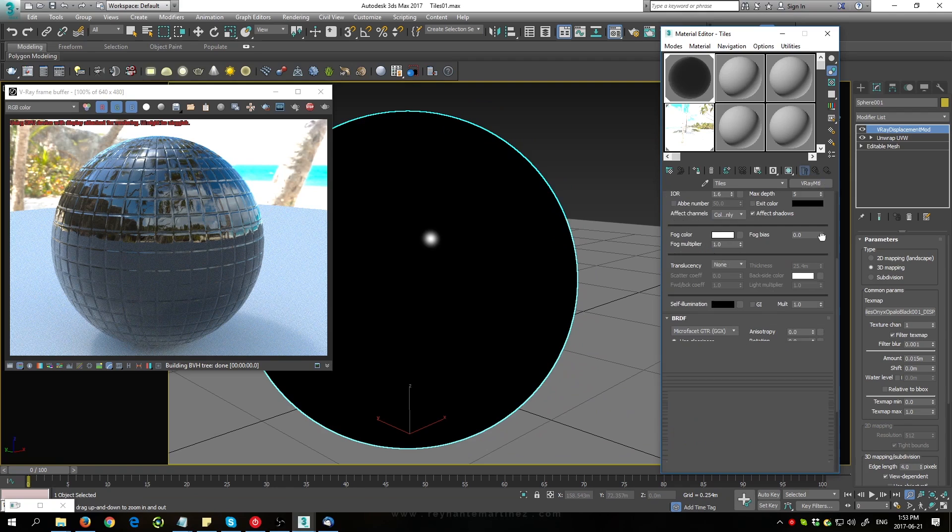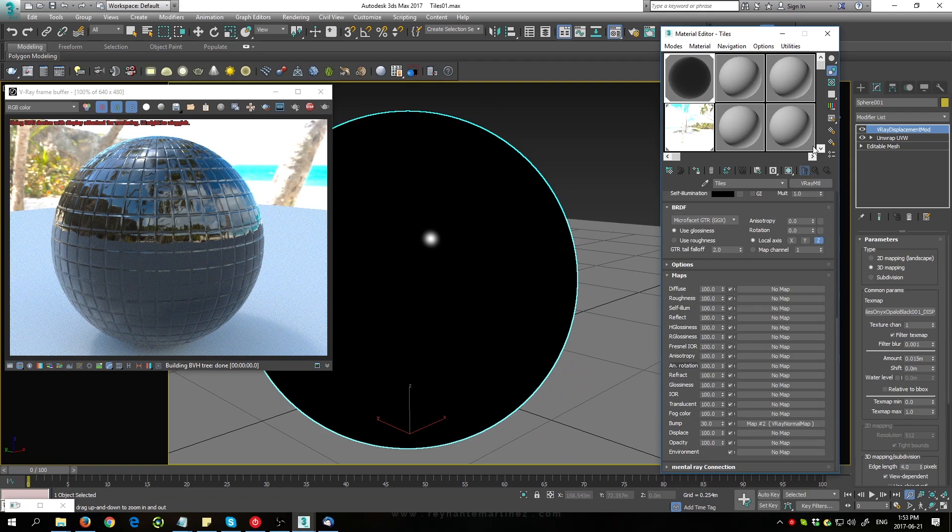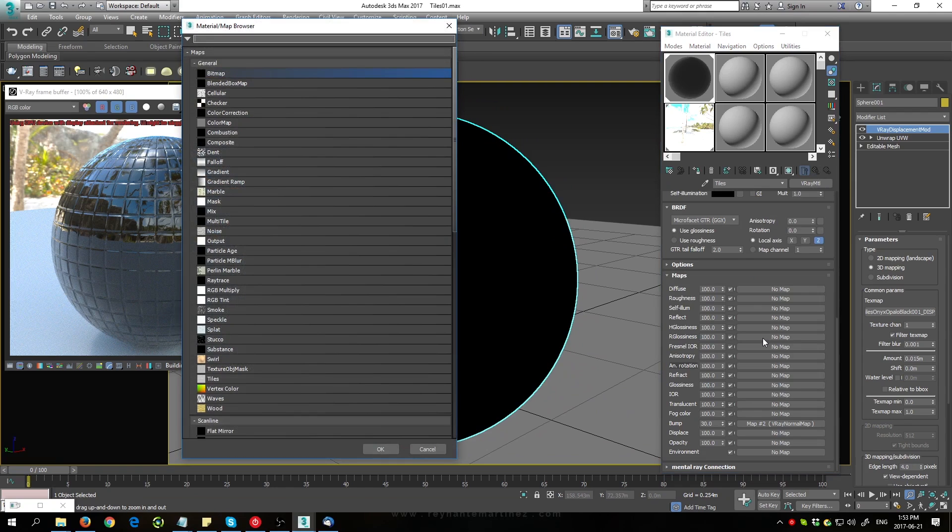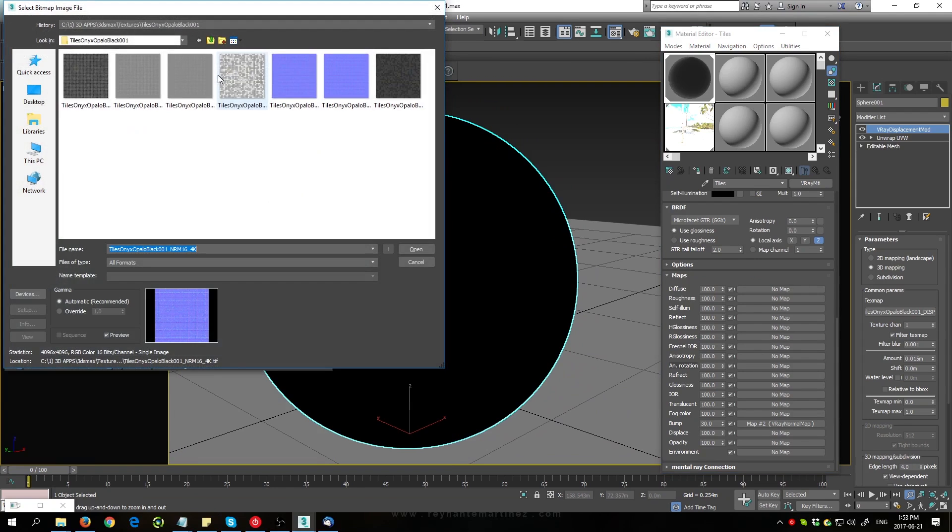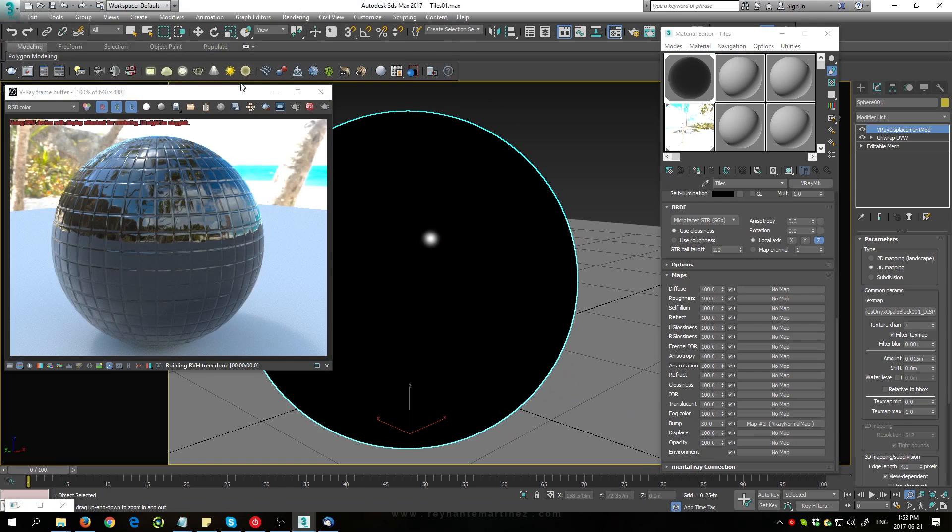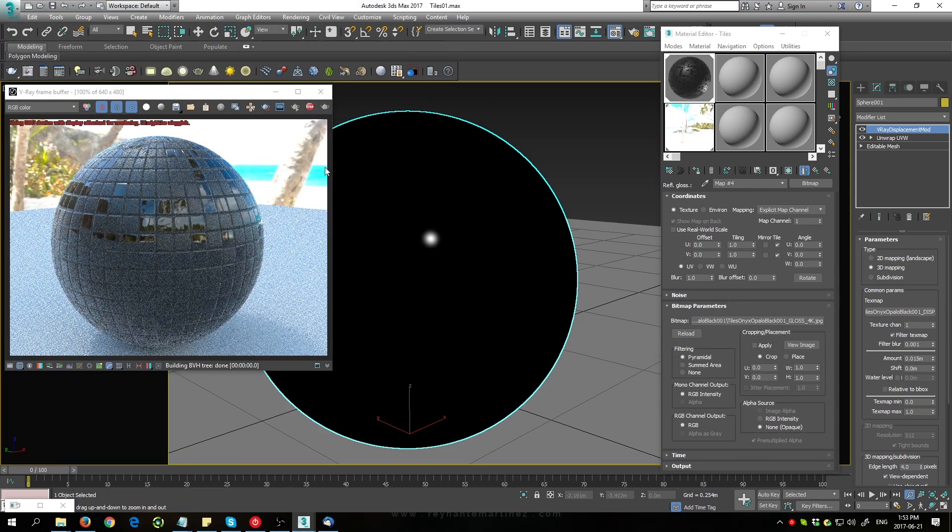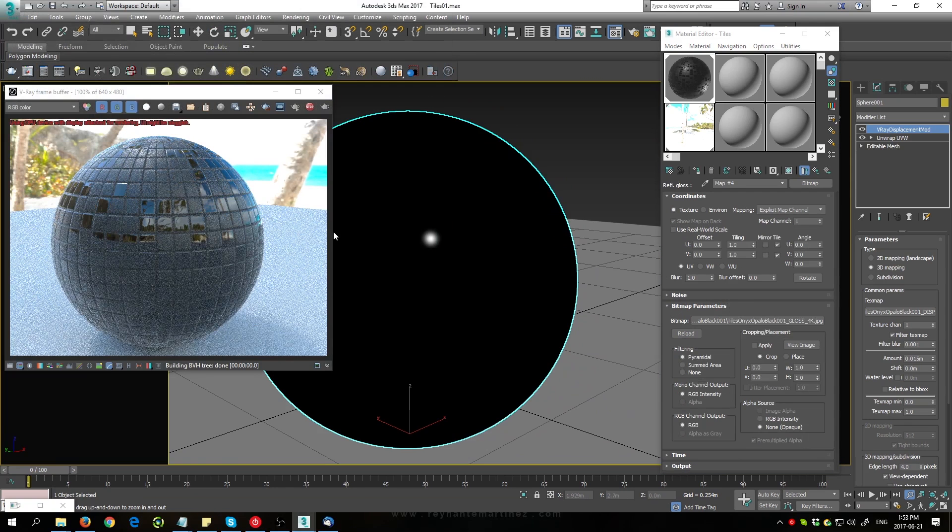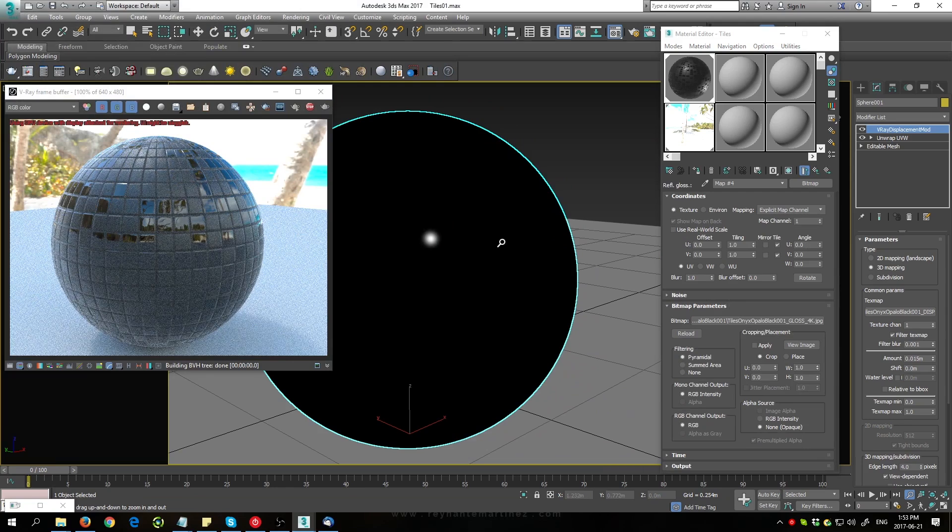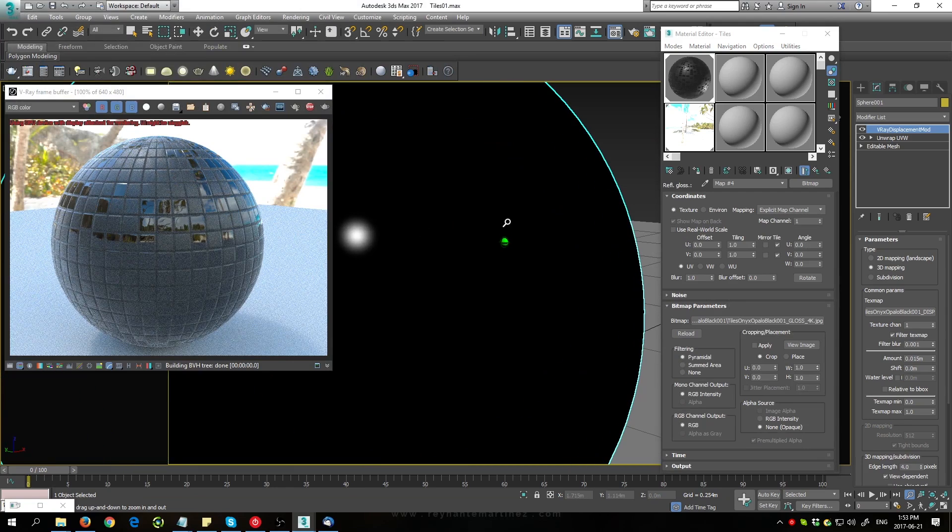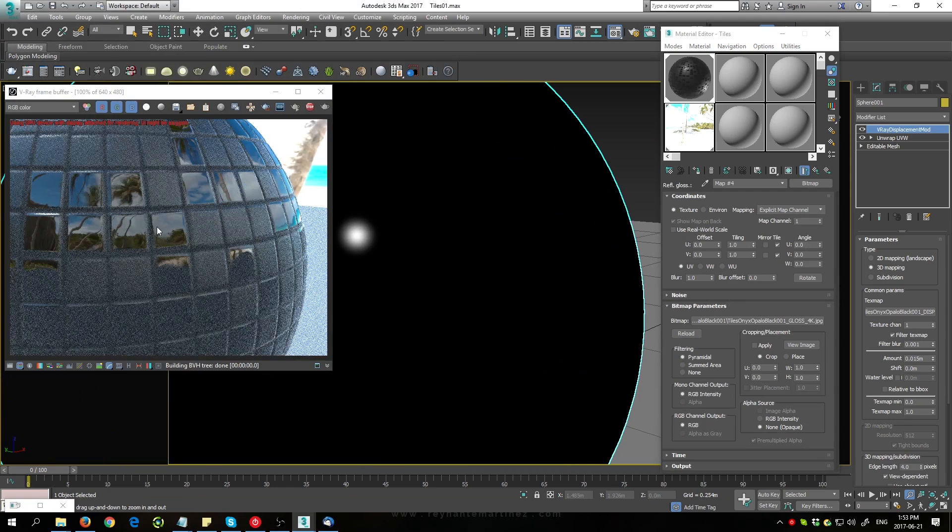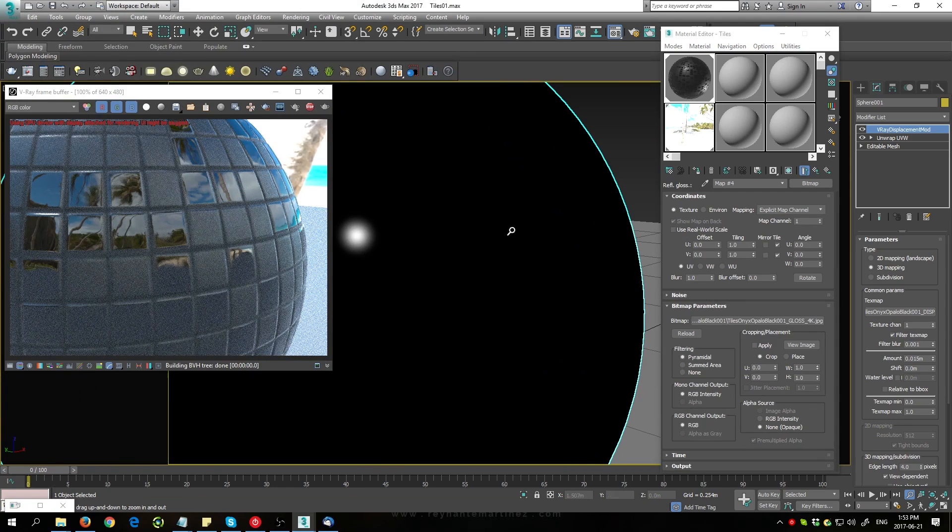Alright, now let's load in the other maps. The next one is going to be the R-Glossiness. I'll load in my gloss map right here. We can see the effect happening more clearly with certain areas being more shiny and other areas being more rough.